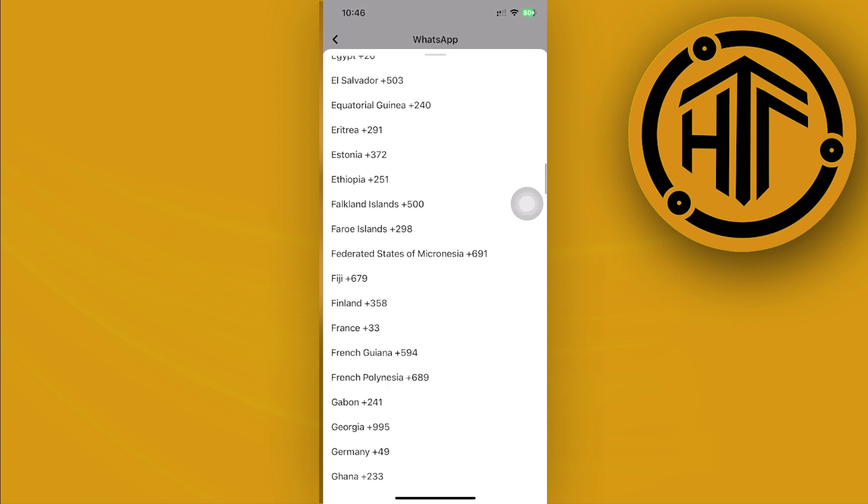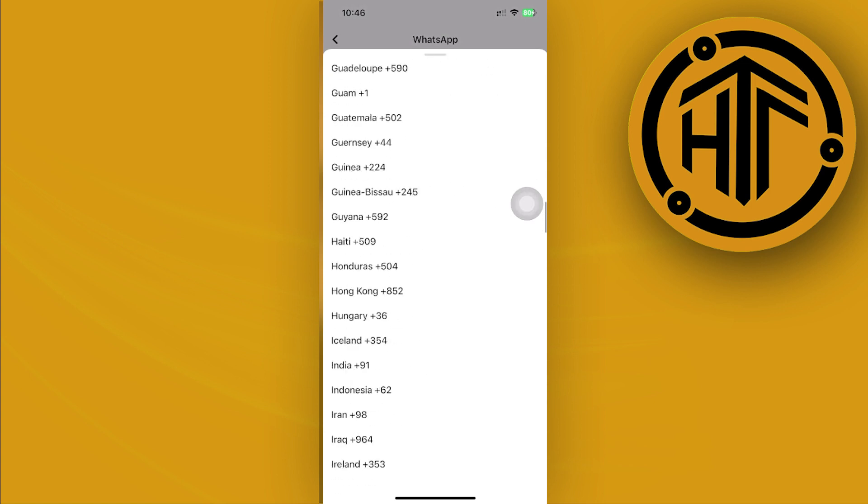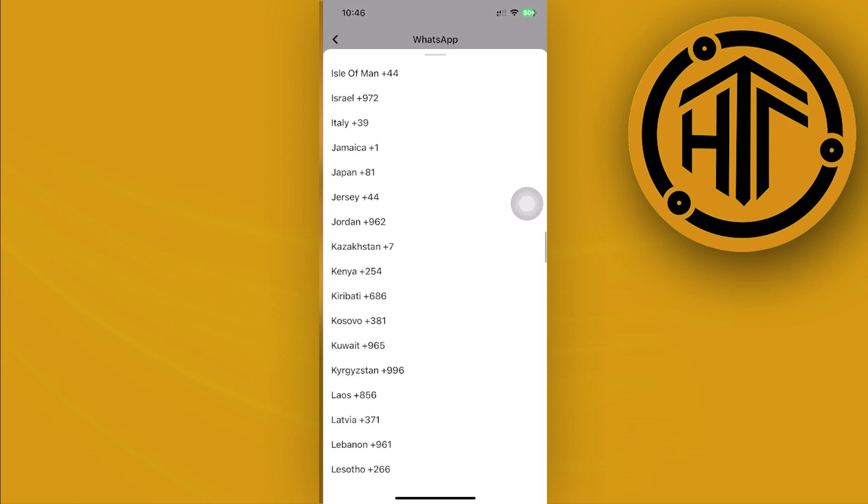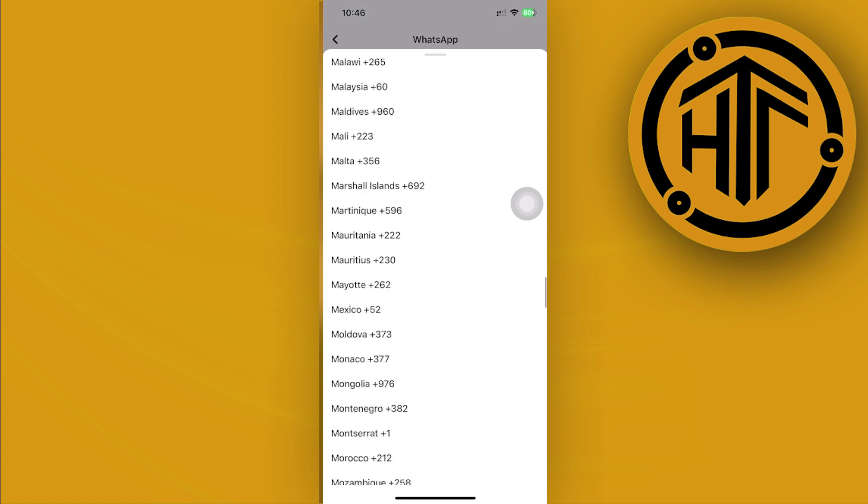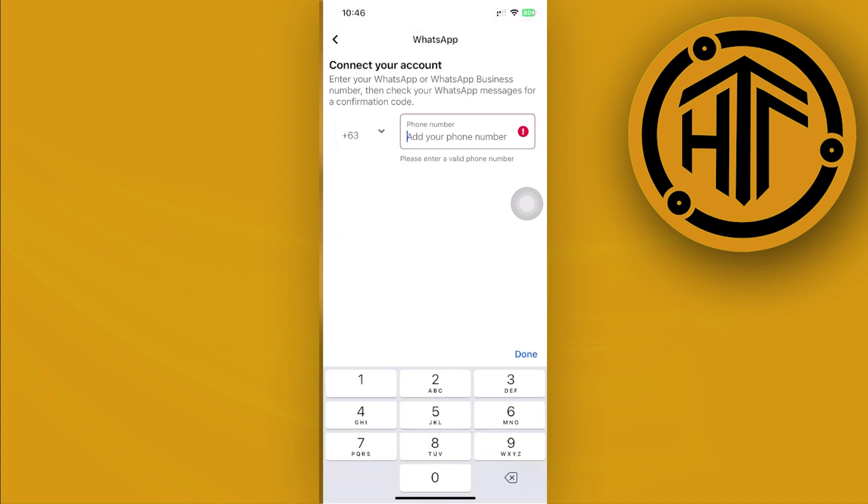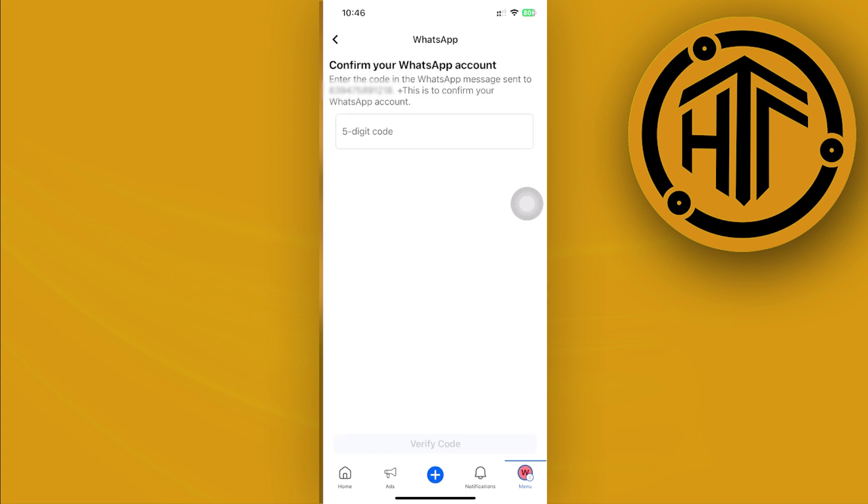Okay, so what I'm doing right now is choosing my country code, and we need to enter our phone number as well. Once you've tapped on Send Code, we need to enter the code in this section to confirm our WhatsApp account